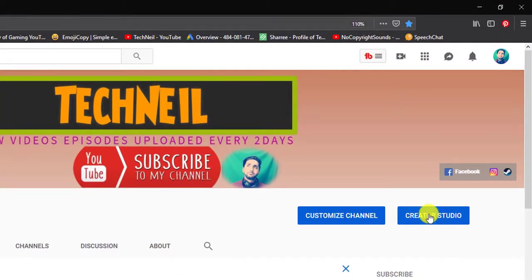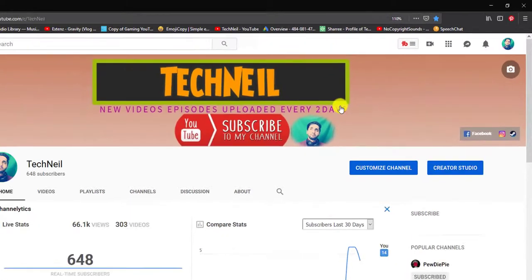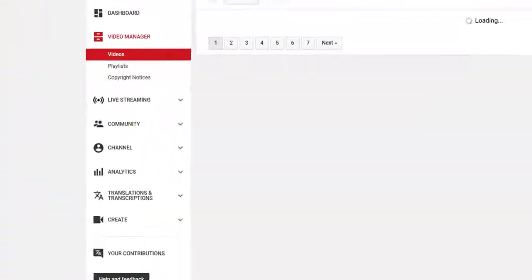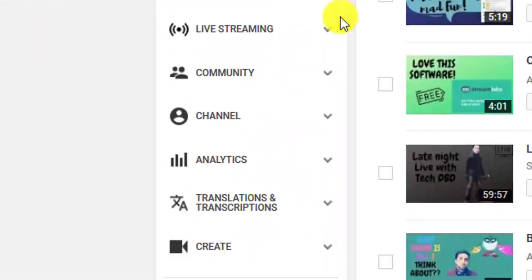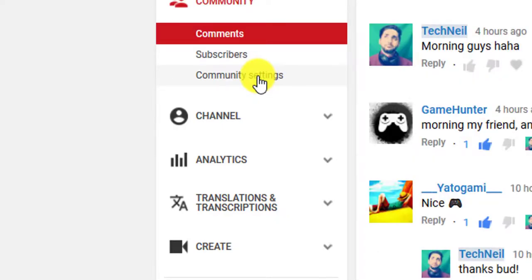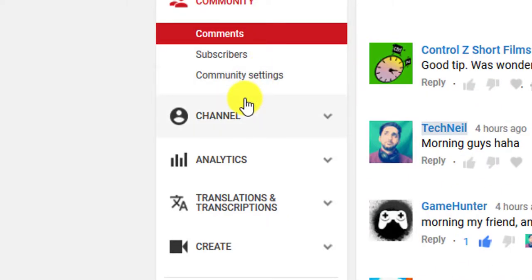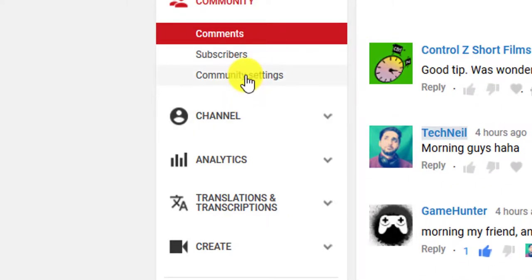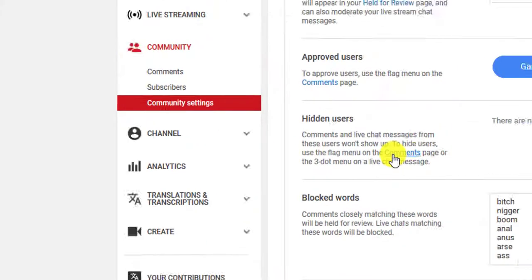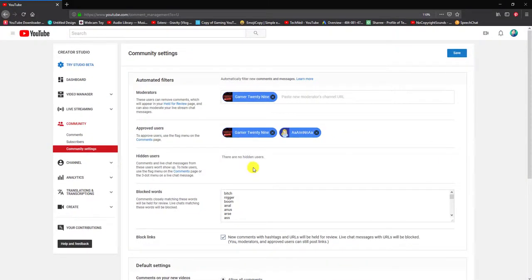Once you're there, go to Community, and then go to Community Settings. This is where you'll want to block everything.